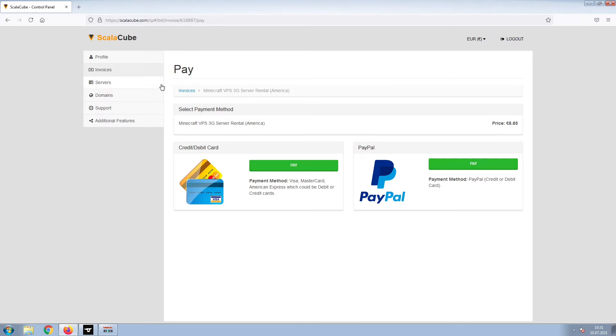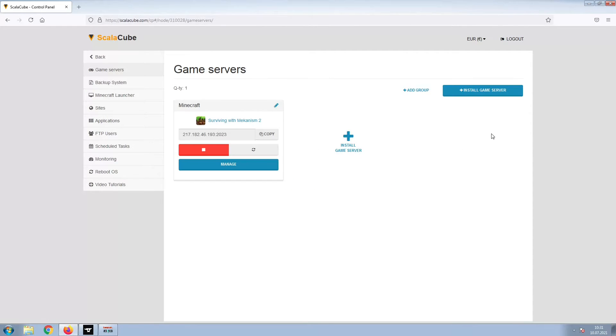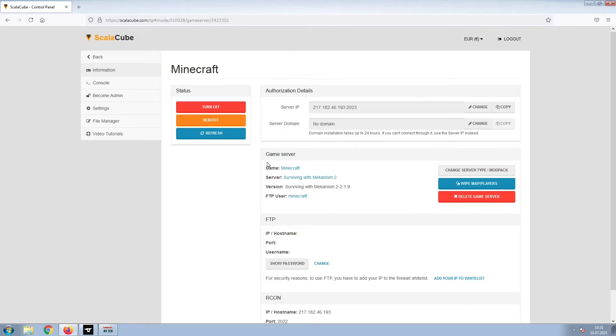Once this is done, go to Servers and click on Manage Server. Click on Manage again.